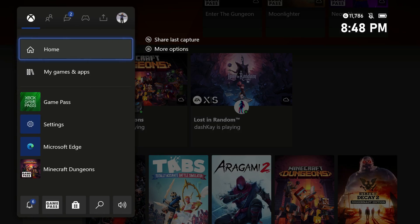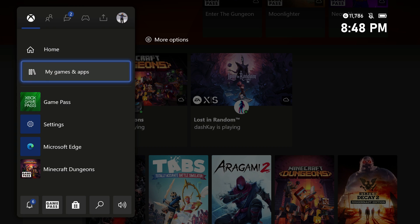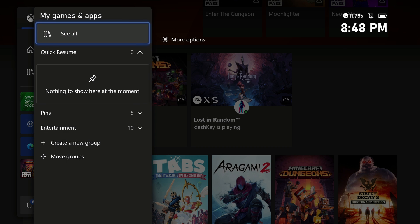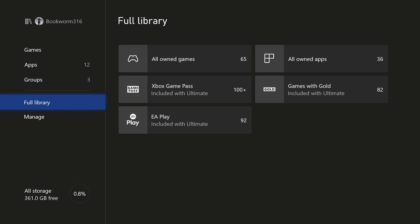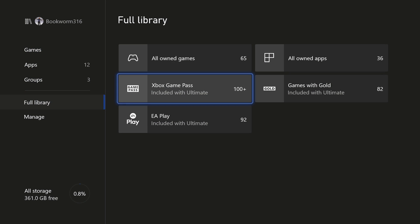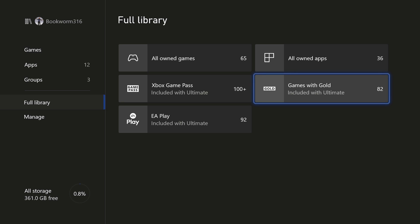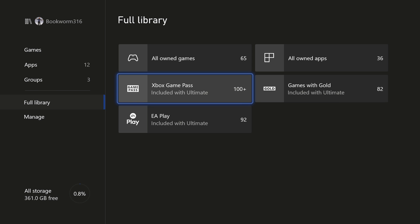Now the better way is to hit the Xbox home button, go down to my games and apps, hit see all, go all the way down to full library and you will see all Game Pass games, games with gold and EA Play games all right here.